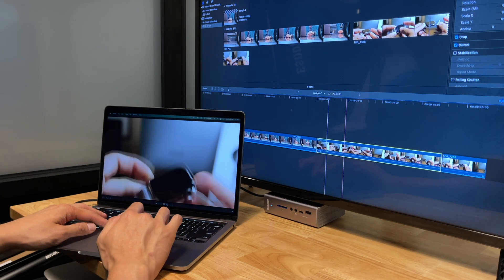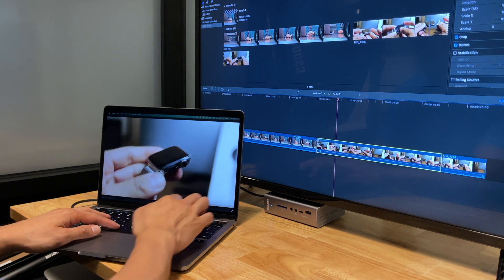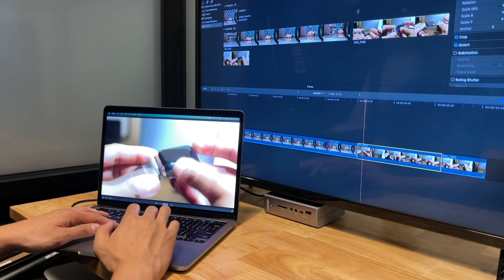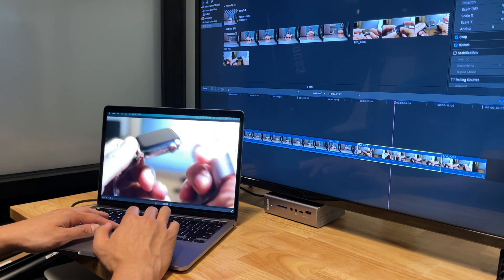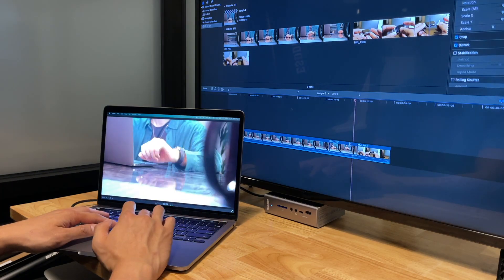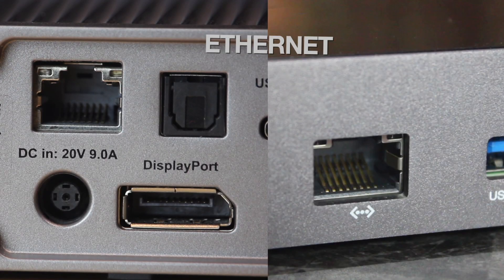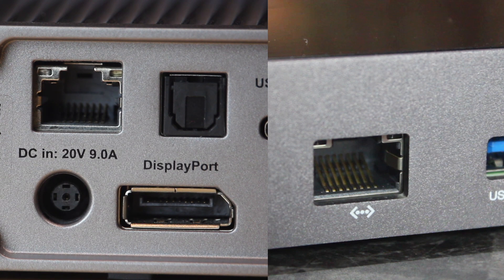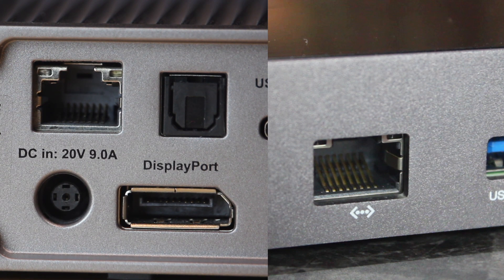Since this dock is made for stationary use, I'm thinking many people who have it will use a monitor. They both use Gigabit Ethernet, which isn't the best out there, but it's what you'll get now for a Thunderbolt 4 for some reason.